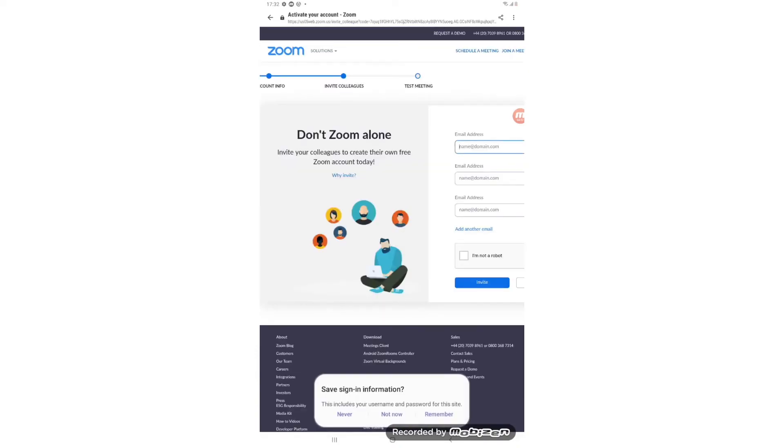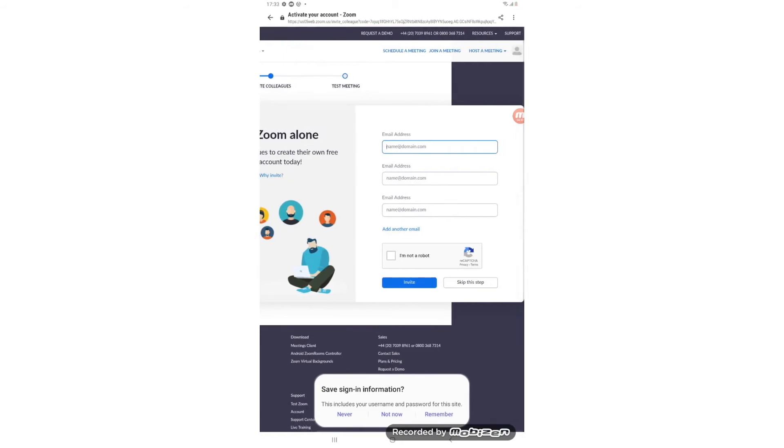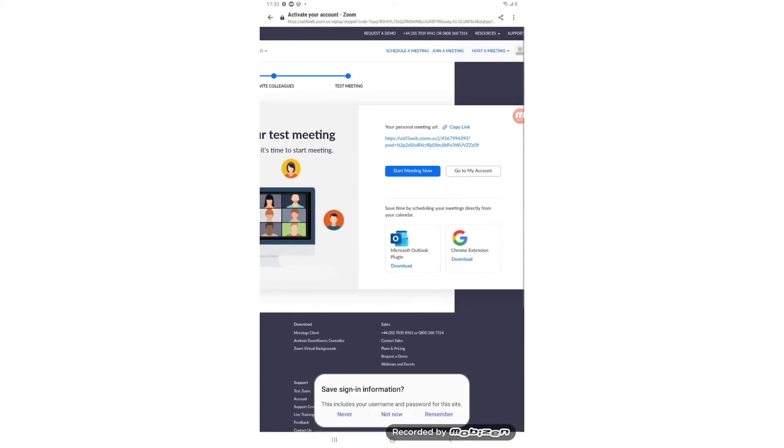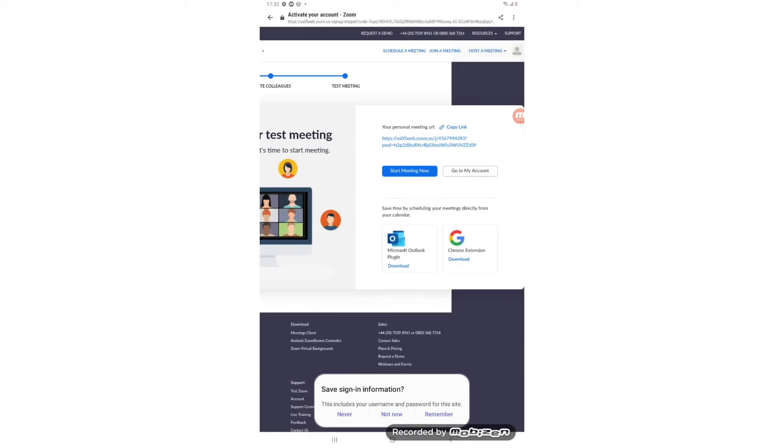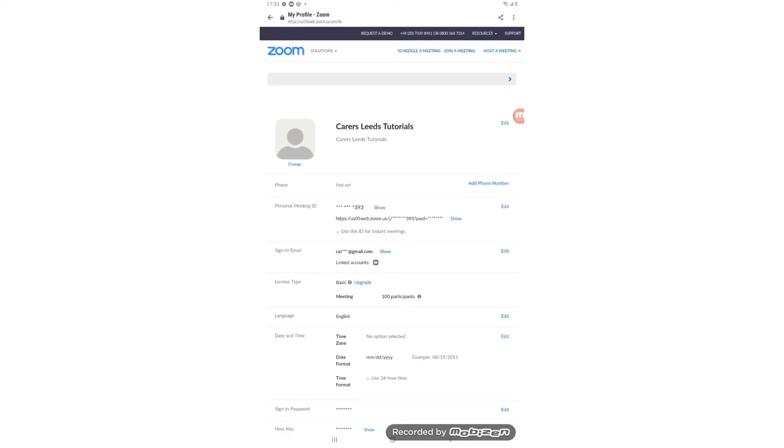Here the next step again, swipe across with your finger. We don't need any of this. We don't need to pop any colleagues email addresses in so we can just skip this step by tapping on that box. And finally swipe across again. We don't need to start a meeting now. We can just tap go to my account and this should take us to our Zoom account.